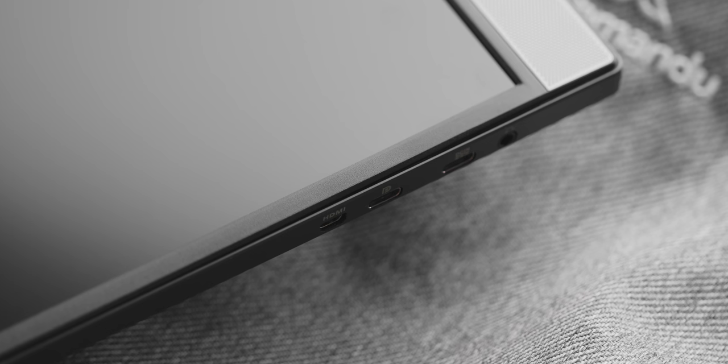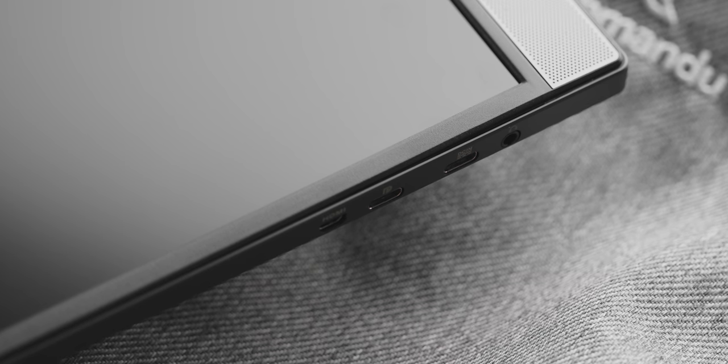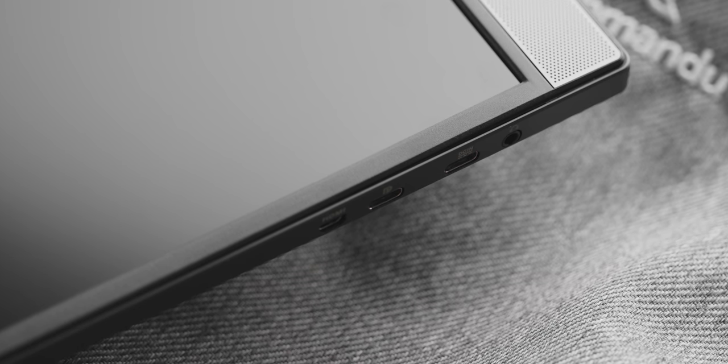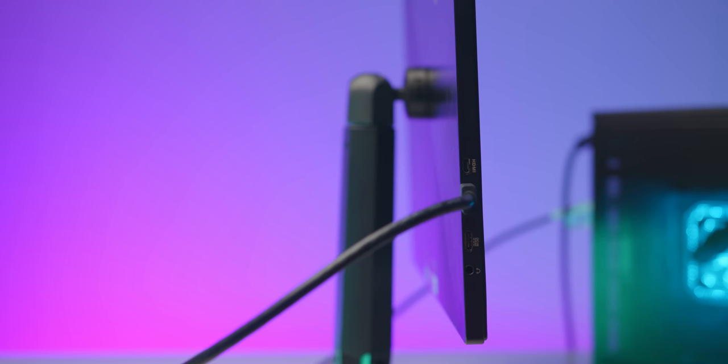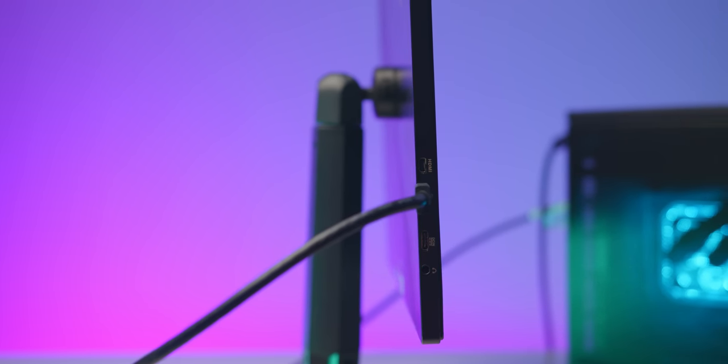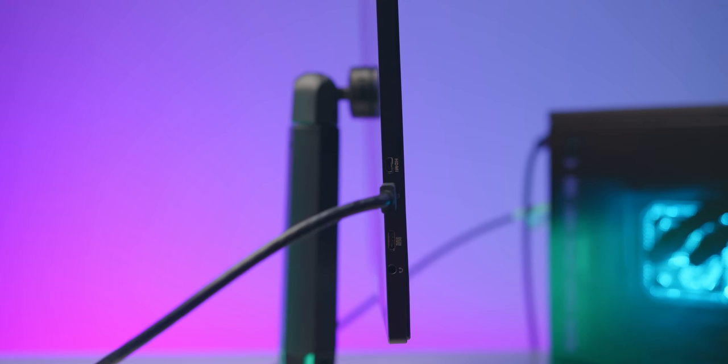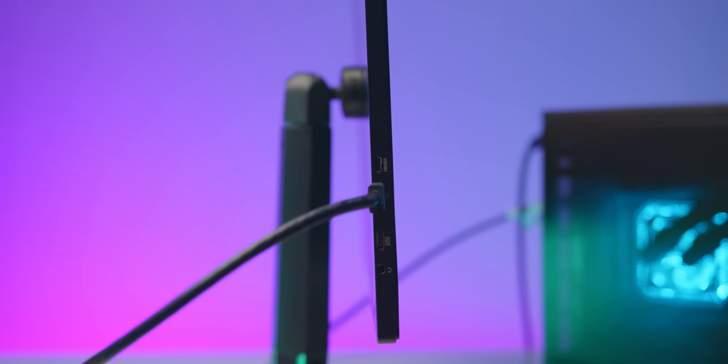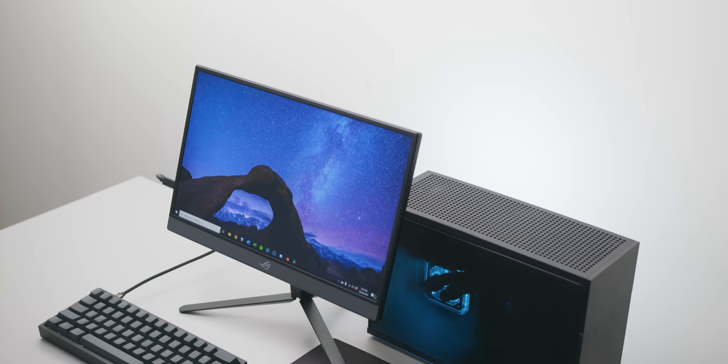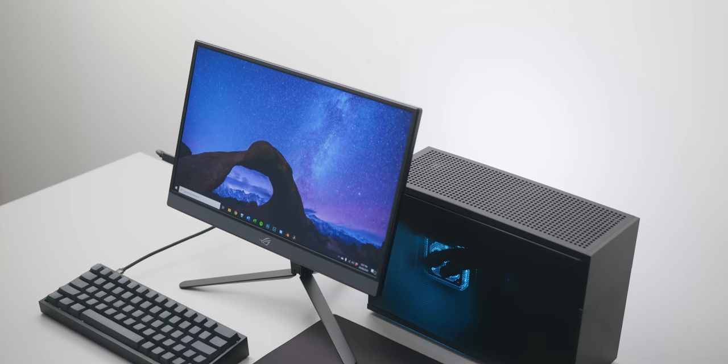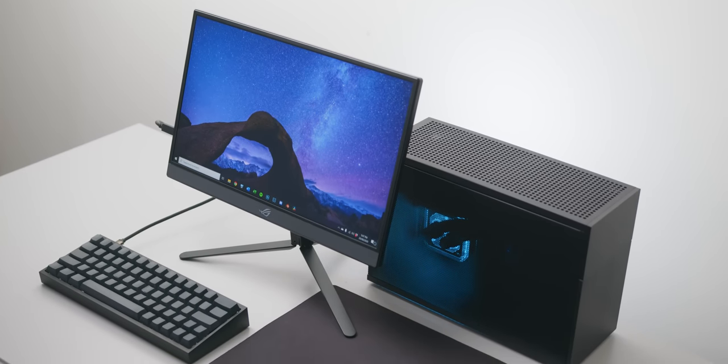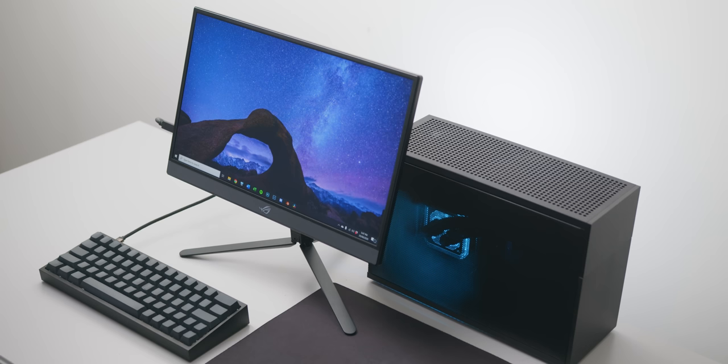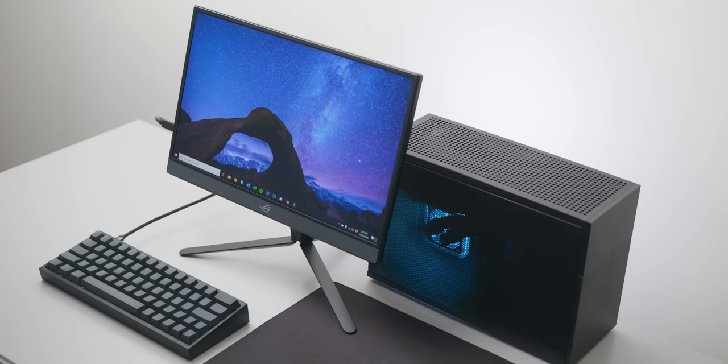You've also got two choices when it comes to the display signal here too. A micro HDMI port or a USB-C port. Both can support the 1080p 240 hertz signal however the micro HDMI port does not charge the device in addition to outputting the display signal whereas the USB-C port does. So I'd highly recommend sticking to the USB-C cable if possible. It really is so nice to just use a single cable running to your monitor.